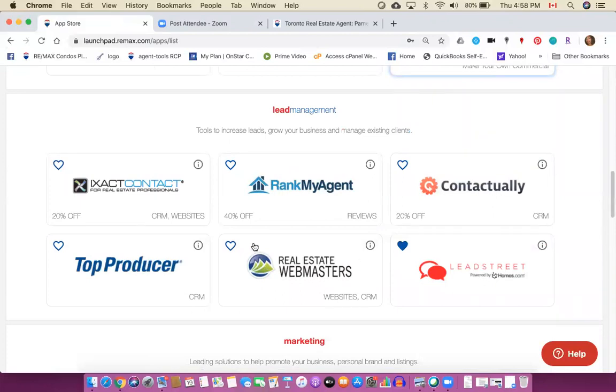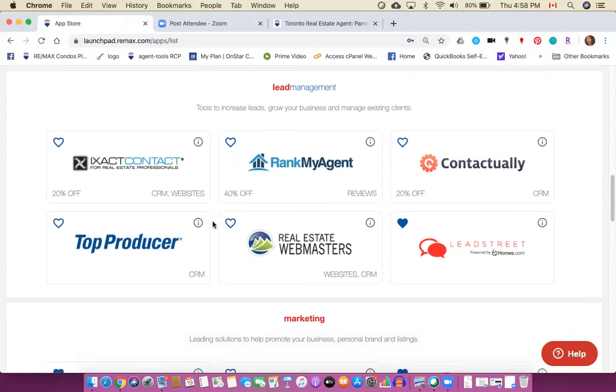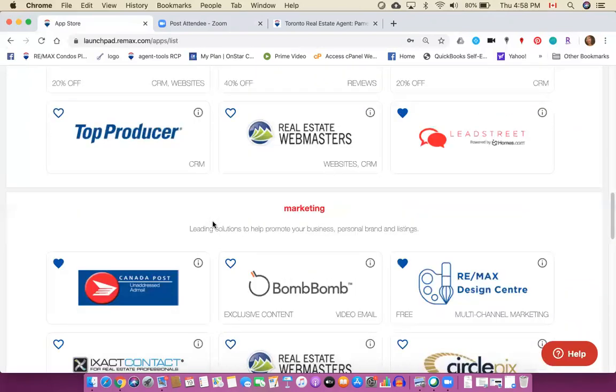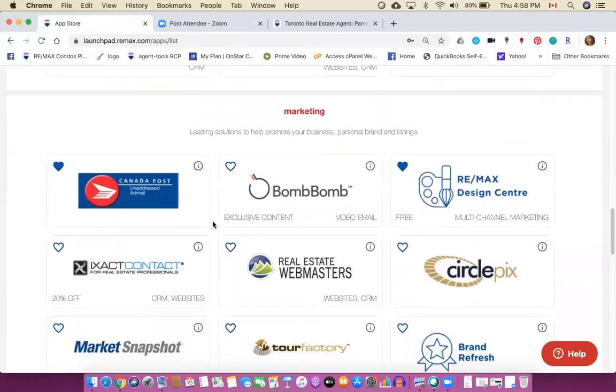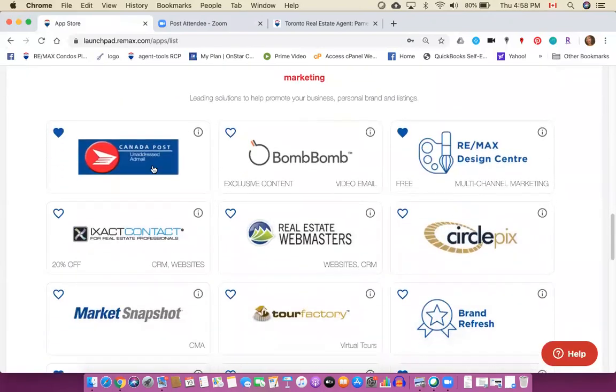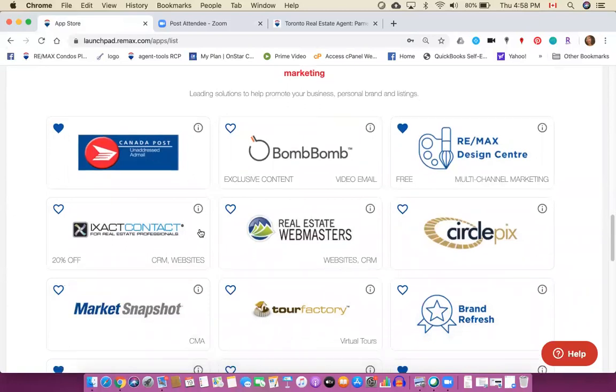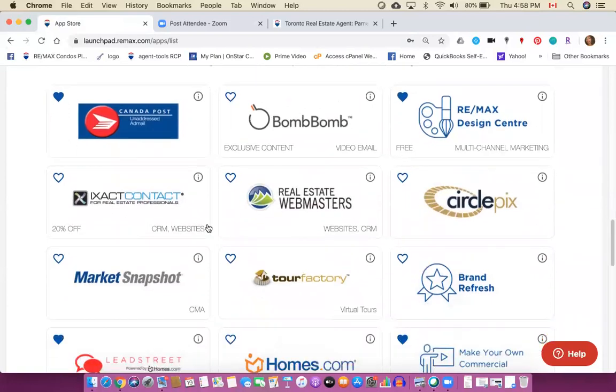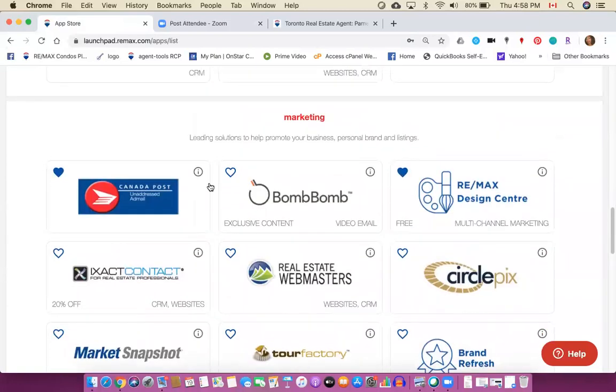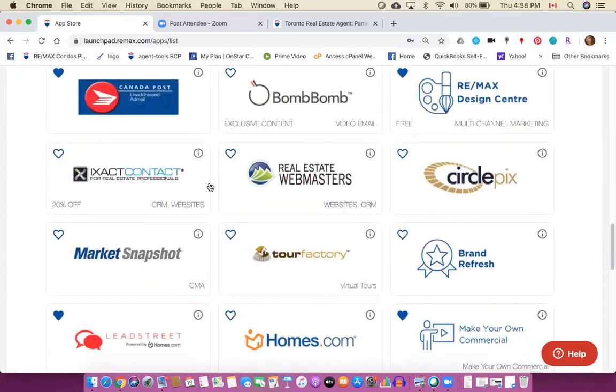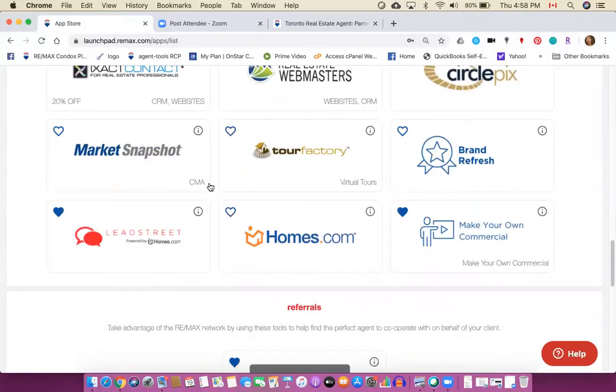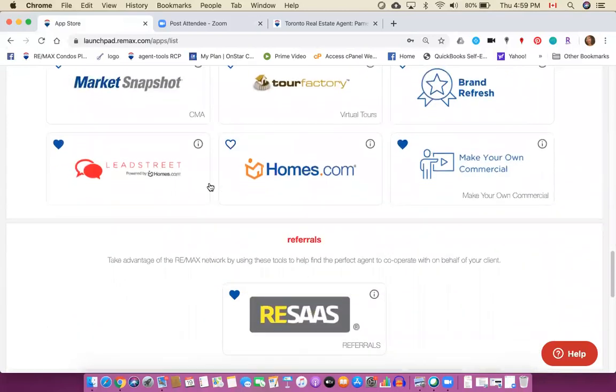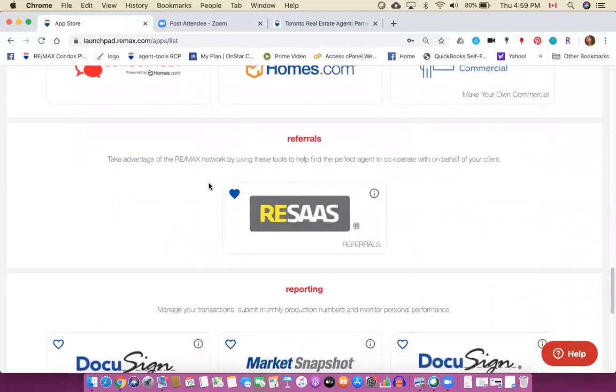For example lead street was in the main set but it's also in the lead management set. Some of the apps that you'll see here are actually programs that are discounted for us. So Remax has organized discount programs through a variety of different service providers. So whether it's a contact management software system, they've offered us some discounts for marketing, Canada Post I recommend it.